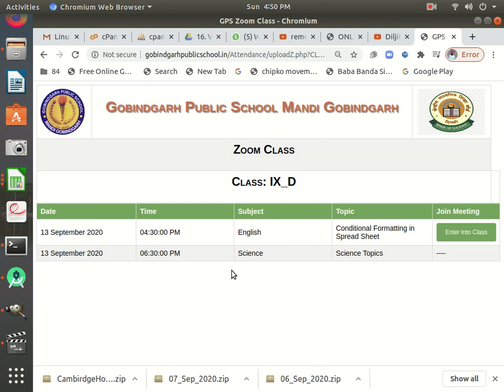You can see these two classes have been scheduled by your teachers on 13th September. Only the current date's classes will be shown to you — previous days' classes and next day's classes will not be shown. Only in the morning time you can see all your scheduled classes. You can see this 'Enter Into Class' button is showing here.